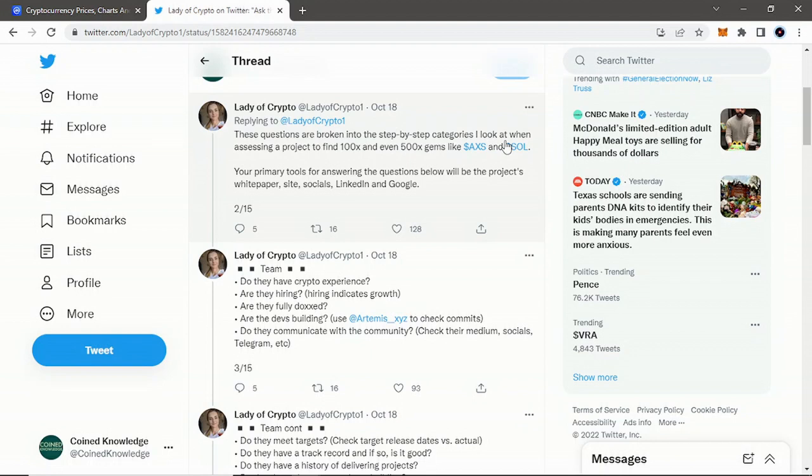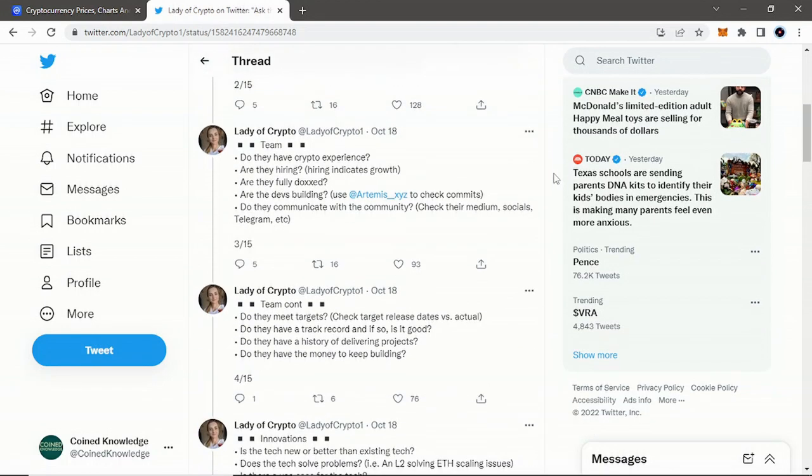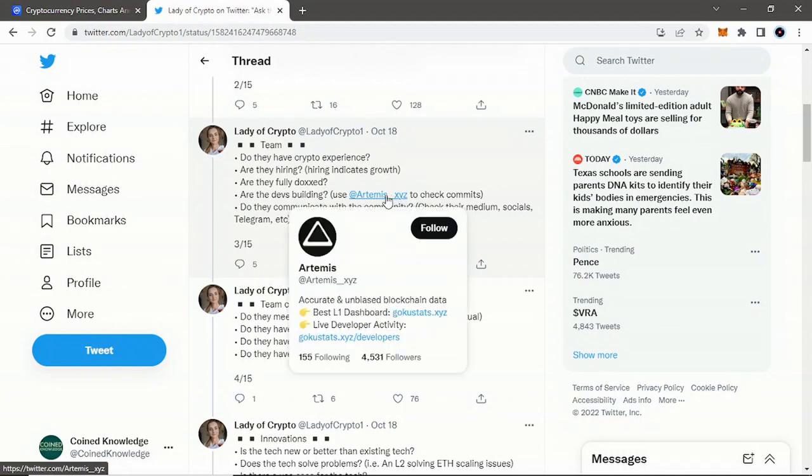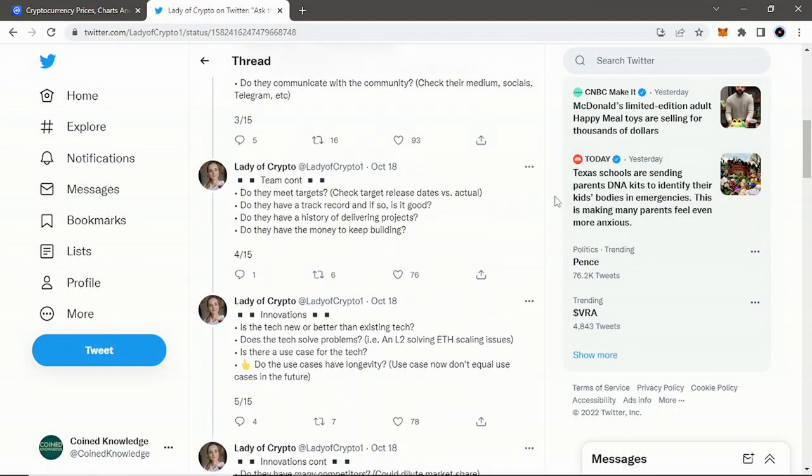These questions are broken into step-by-step categories that she looks at. In this scenario, she's looking at Axie Infinity and Solana just for comparison. Your primary tools for answering the questions below will be the project's white paper, site, socials, LinkedIn, and Google—a lot of those tools we use whenever we do coverage of projects on this channel. Starting with the team: do they have crypto experience? Are they hiring? That indicates growth, especially right now in the bear market. Are they fully doxed? Are the devs building? She says use Artemis XYZ to check comments. Do they communicate with the community? Check their Medium, socials, Telegram, Twitter, Facebook, YouTube—any socials that they have.